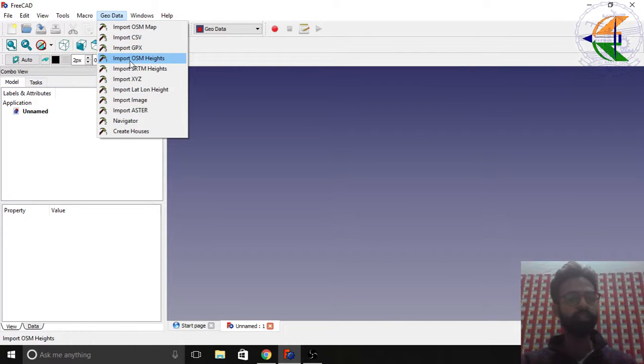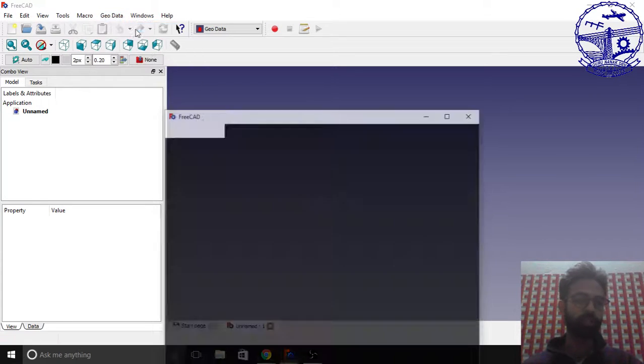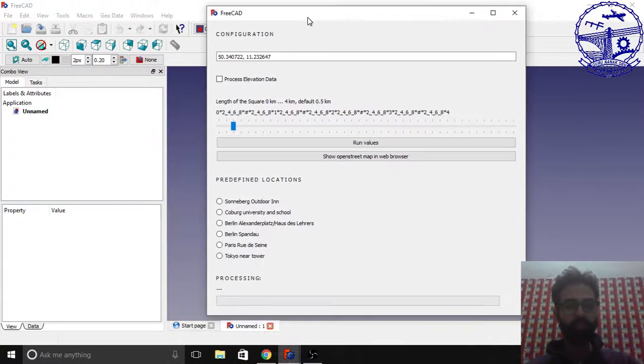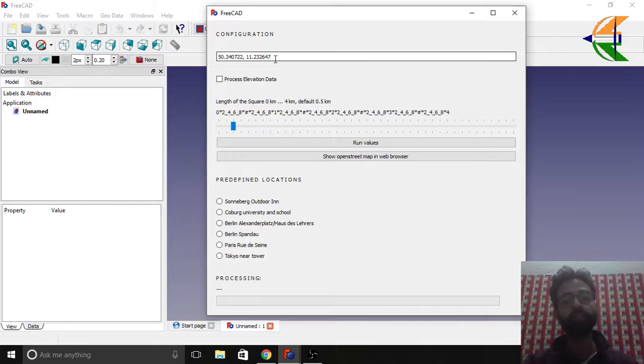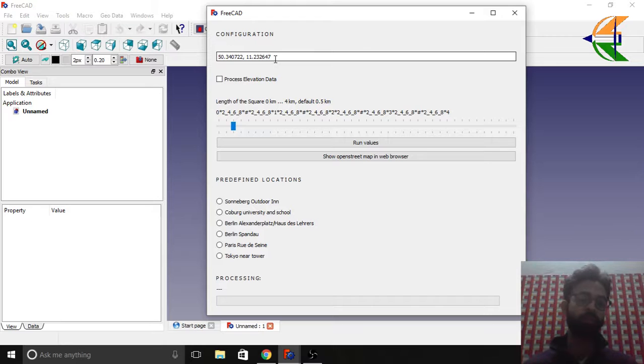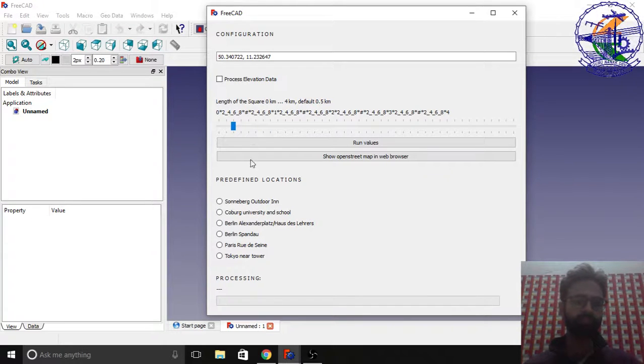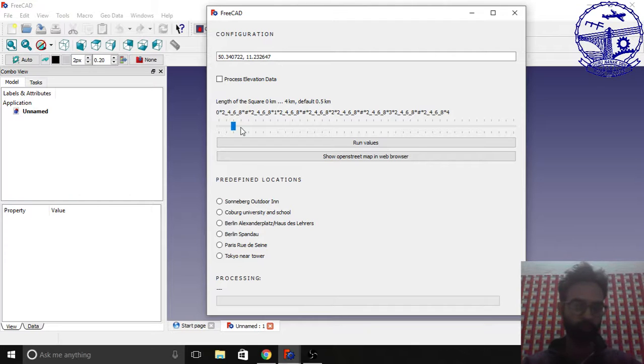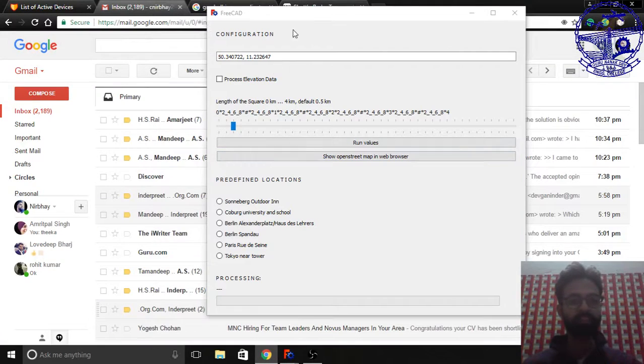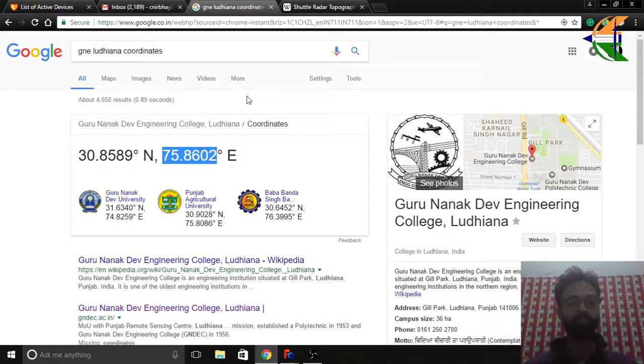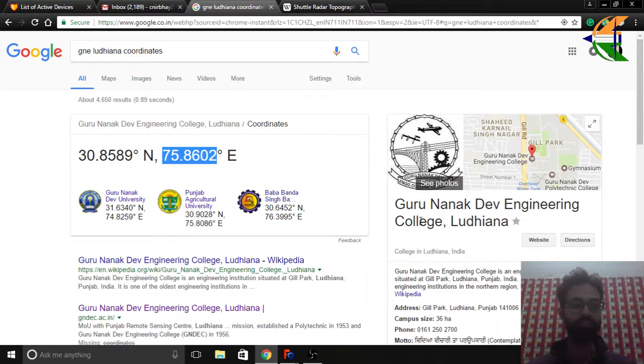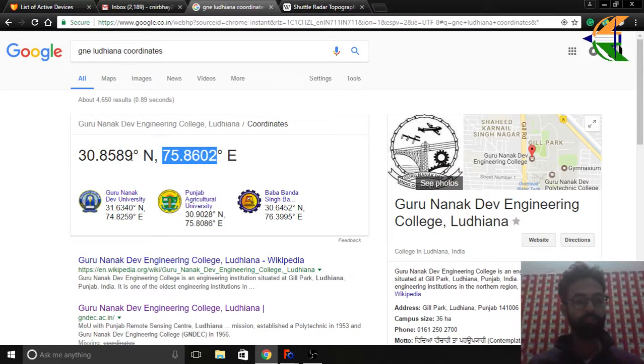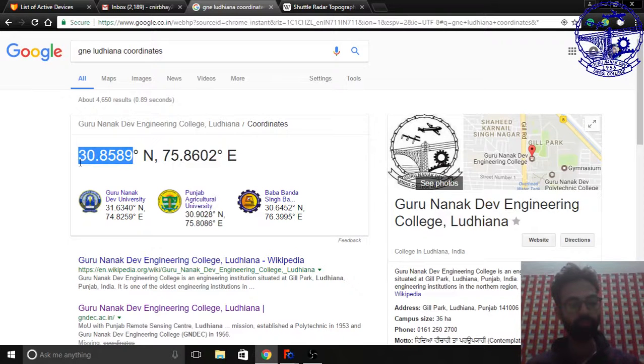Let's import OSM map. Here in the first dialogue box it basically asks for the coordinates or the latitude and longitude of the particular location. Here are some sample locations already pre-installed in it. This is the length of the square area basically you want to deal with. I'll be showing you the corners of my college. My college name is Guru Nanak Dev Engineering College Ludhiana. Here are the set of coordinates.